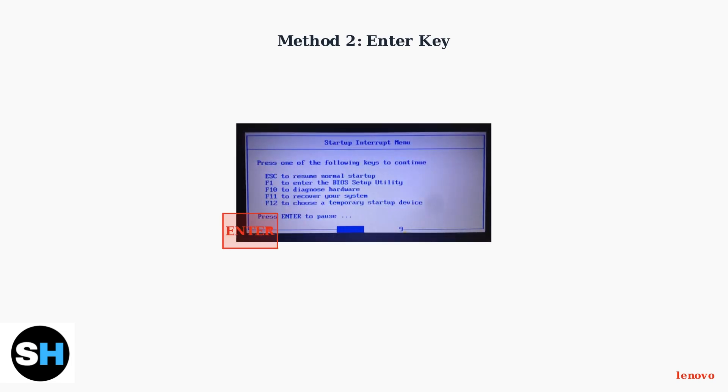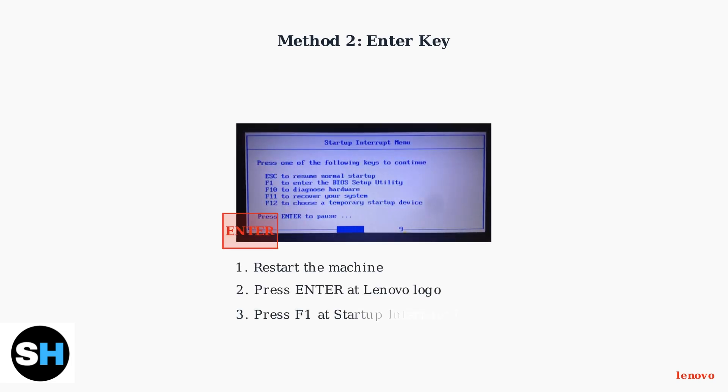Method 2 uses the Enter key. Restart your machine and press Enter at the Lenovo logo. This may display a Press Enter to interrupt message and show the Startup Interrupt menu, where you can press F1 to enter BIOS.